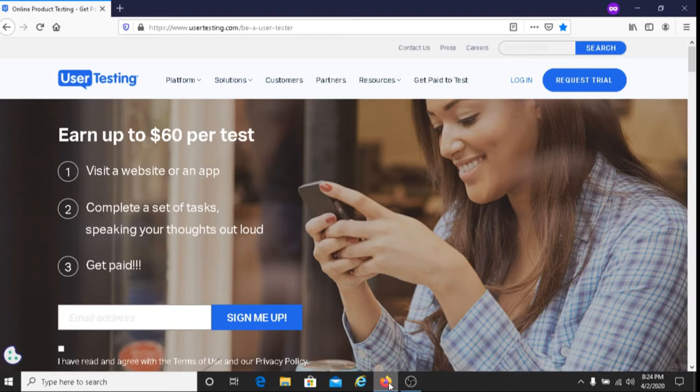For today's video, I'm going to be sharing with you information about User Testing. User Testing is a company that pays you for completing tasks on websites and on apps. For every task that you complete, you will earn $10.